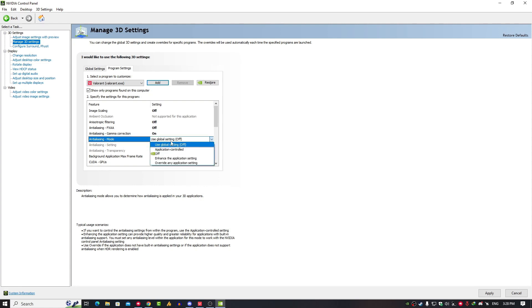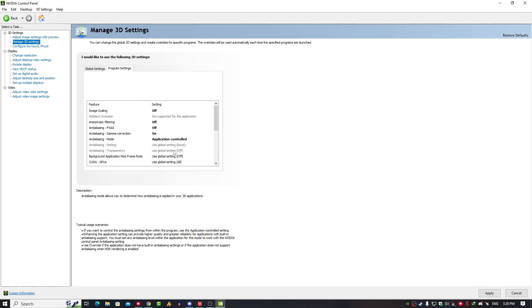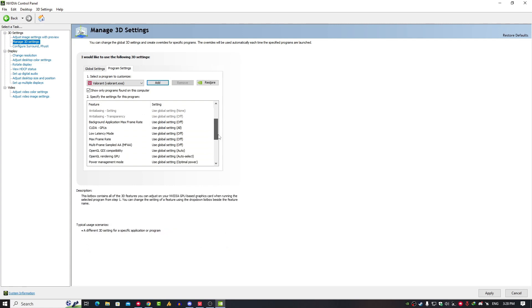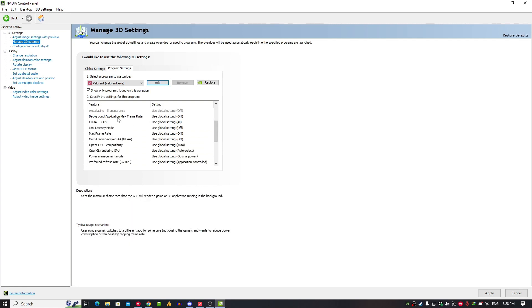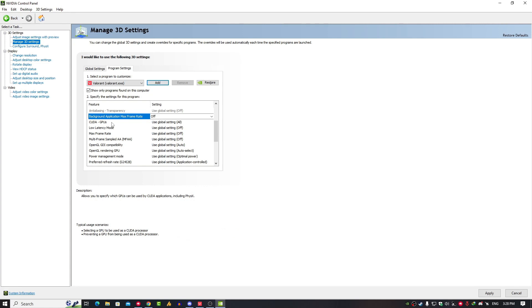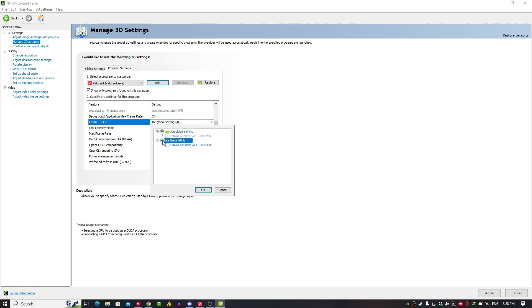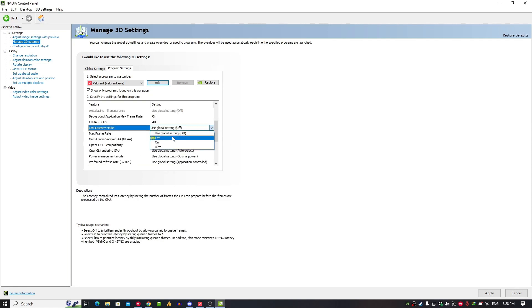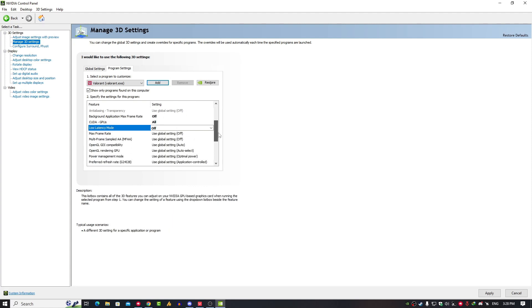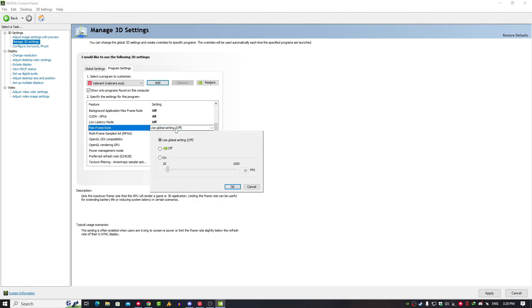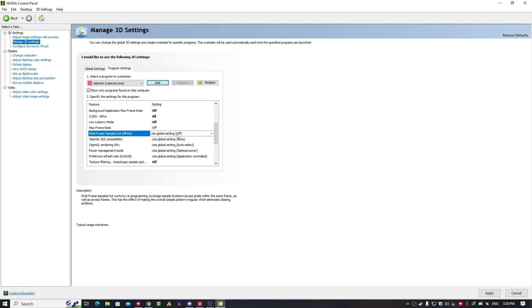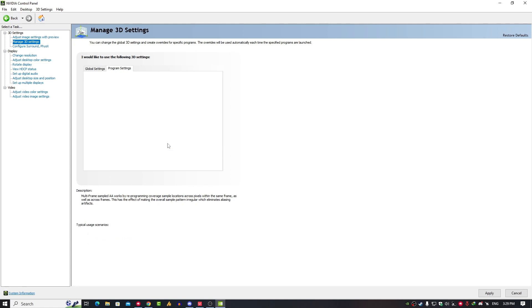Here you need to set it on Application Controlled. Background Applications Max Frame Rate, just click on it and turn it off. CUDA GPUs, just click on it and select your GPU. If you have enabled the internal GPU, you'll see it here, so select your external GPU. Low Latency Mode should be off. Max Frame Rate, just turn it off. Some settings are adjusted according to your graphics card. Now Multi-Frame Sampled AA MFAA, just turn it off.